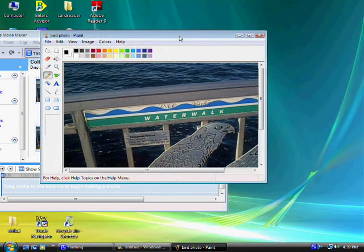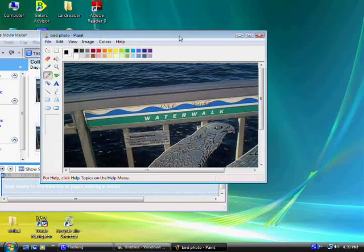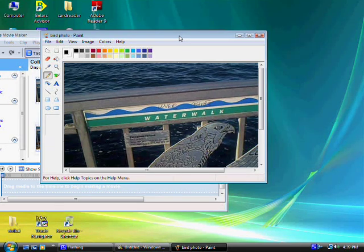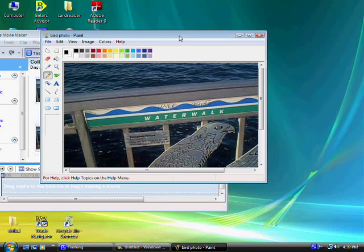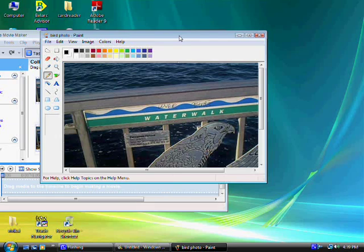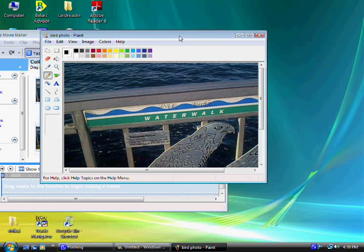Now just think about the possibilities here. Let's say you don't have money to buy a digital camera. And you're going on a vacation. And you take a lot of videos. And you want to make some prints.